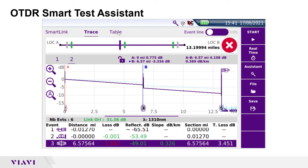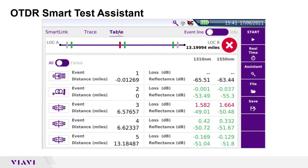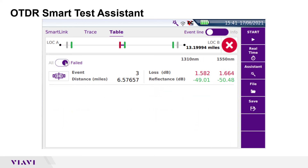In the table view, distance, loss, and reflectance are shown for all events. Values that violate loss or reflectance pass-fail thresholds are shown in red. You can tap the toggle switch to display all events or just failed events.